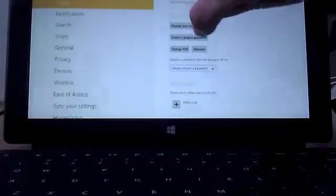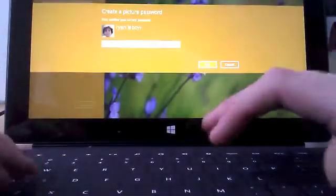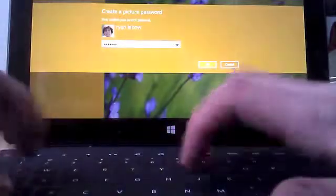So we open up by creating a picture password. And type in your password, whatever it is, because you're going to need to unlock it.